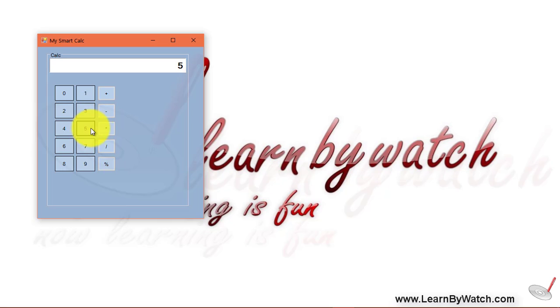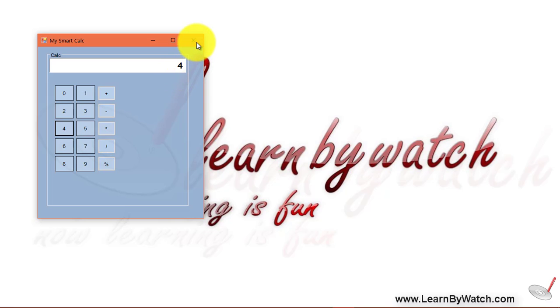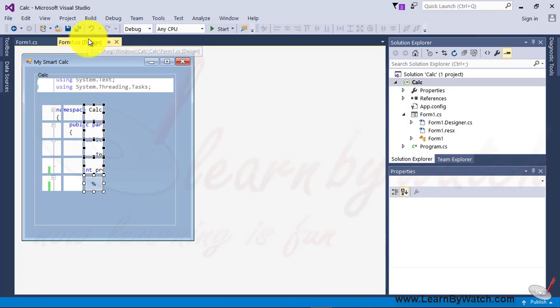5 into 4. Yes. It works. Now, we have to do what? We have to put another button, which will give the result. Right? And on this button, we will show the equal operator.